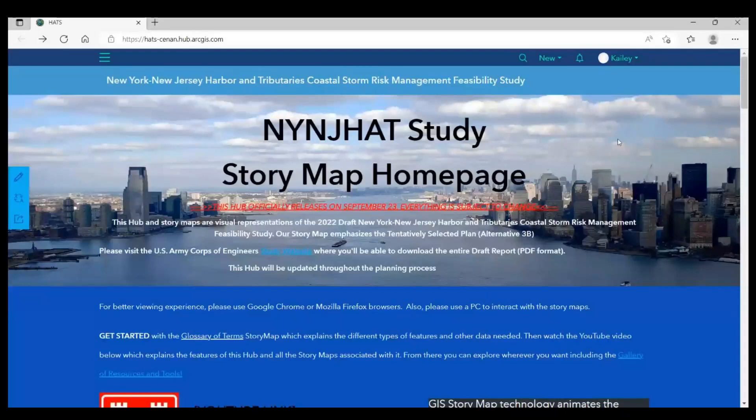Hi, I'm Kaylee Loughran. I'm an archaeologist for the New York District, and in this video I'm going to briefly go over how to navigate this story map.